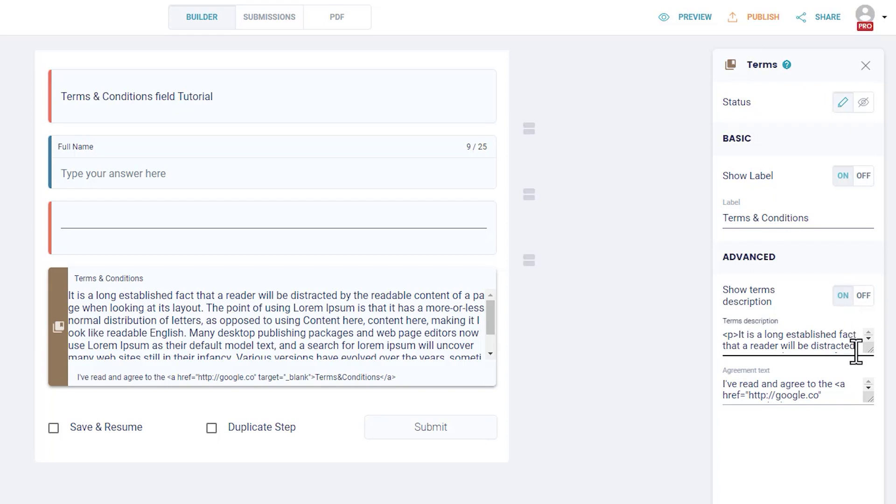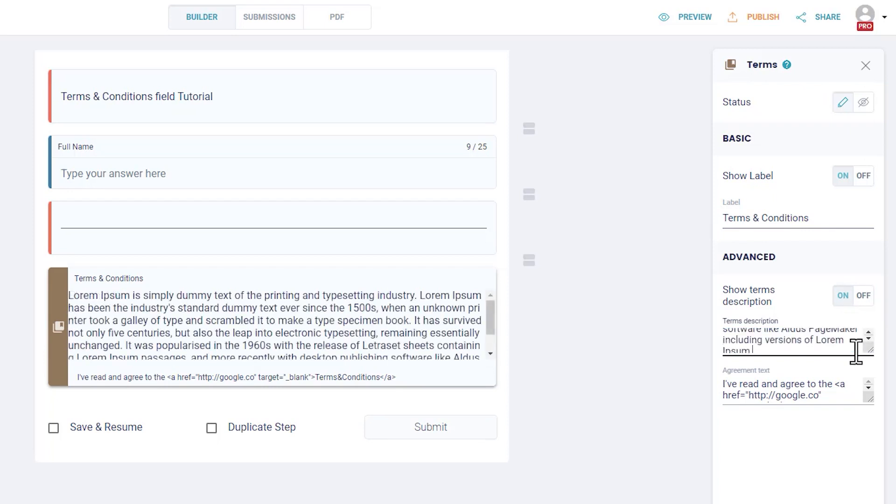Terms Description: here is where you can paste your policies in full. Please note that there is no rich text in this field.